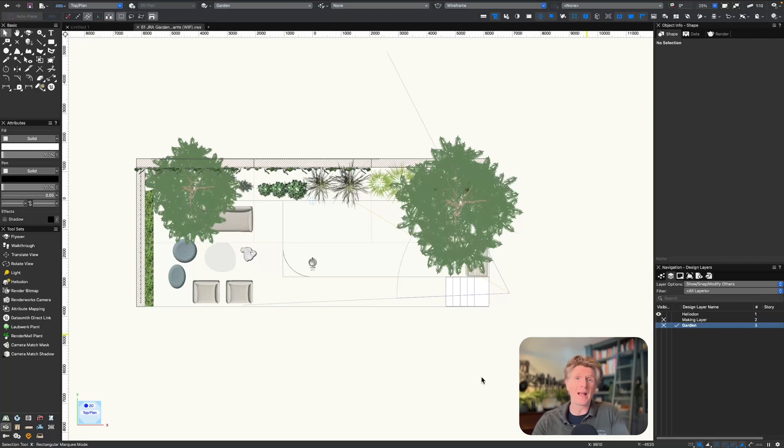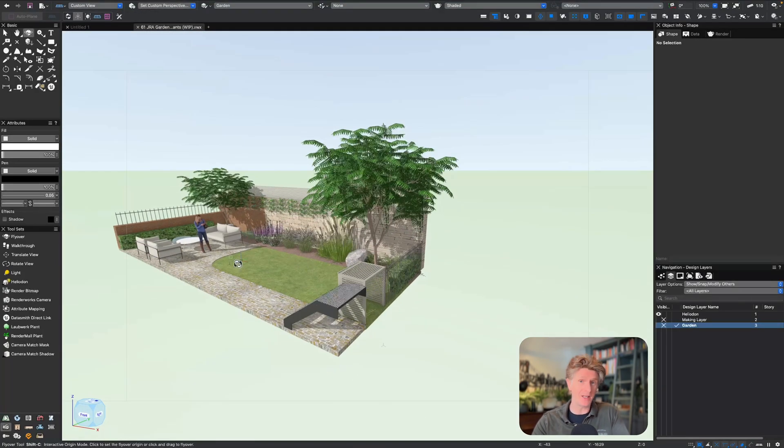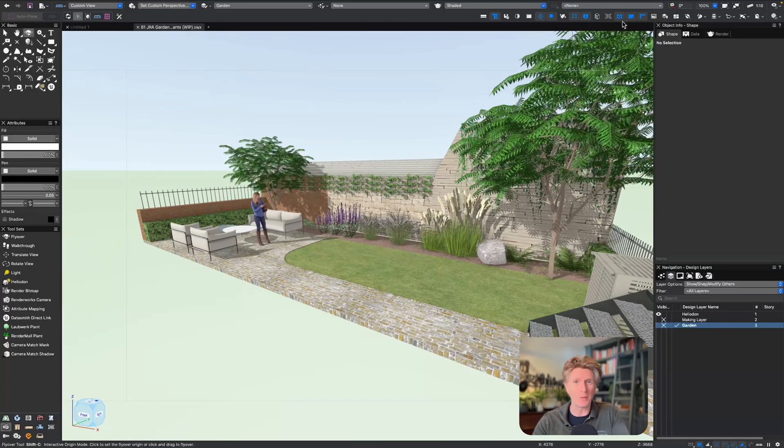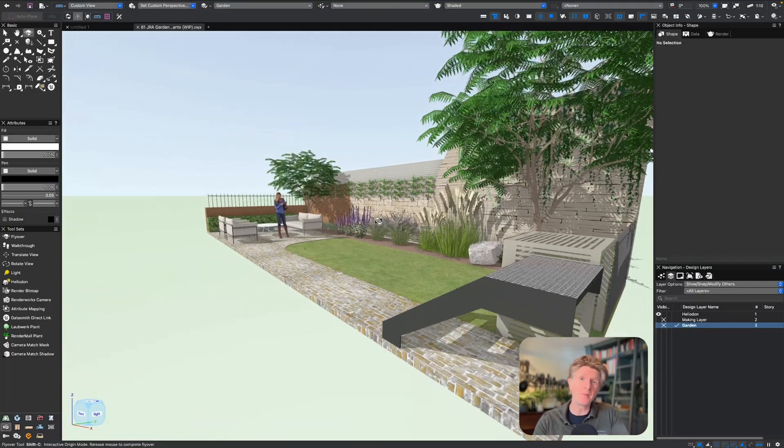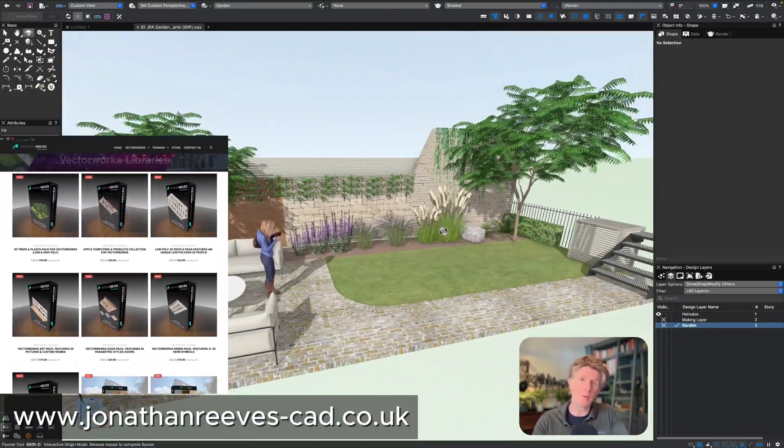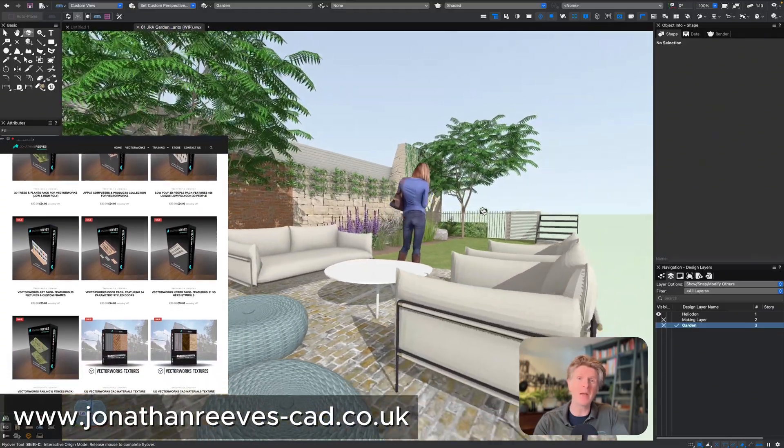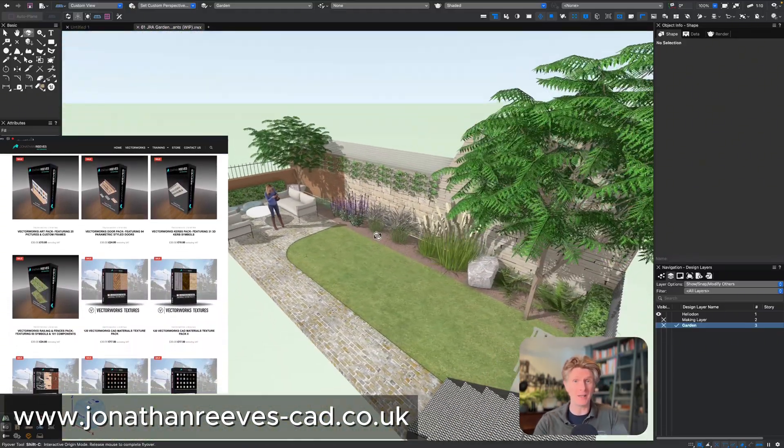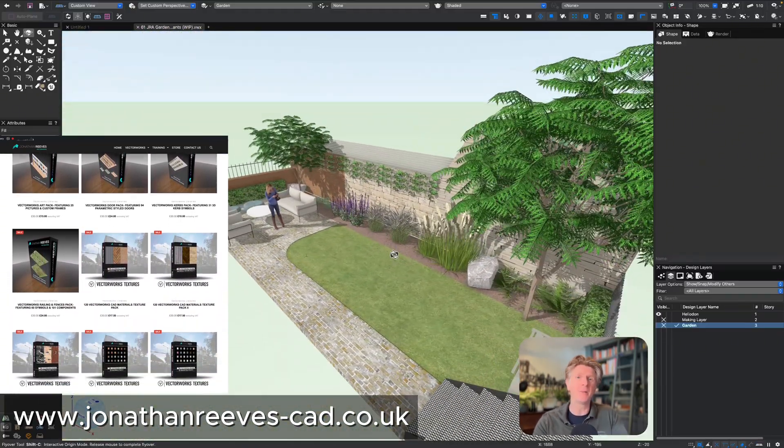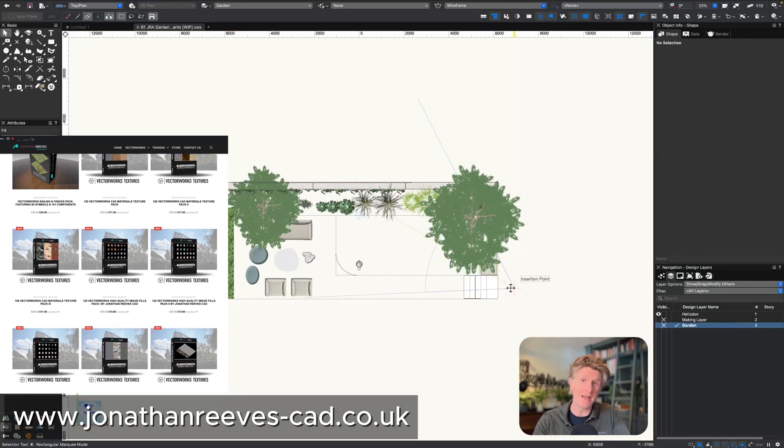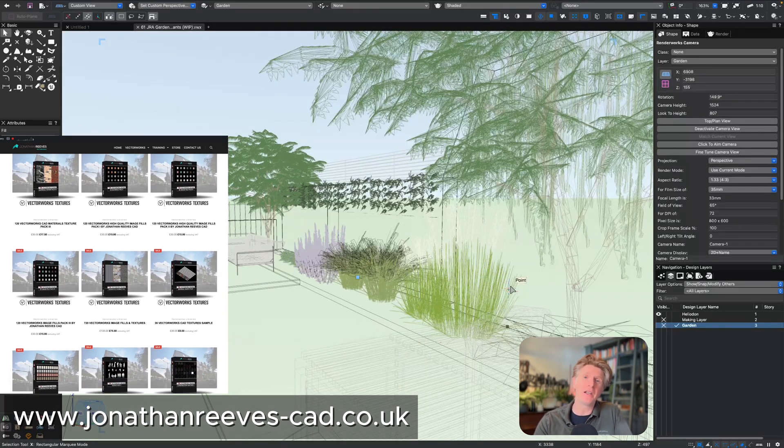Hi everybody, welcome back to another Vectorworks video. Today we're going to be looking at two really interesting aspects of Vectorworks: my new Vectorworks garden pack, which I'll be selling on the website shortly, and how I can use AI to make this look incredible in my renderings.